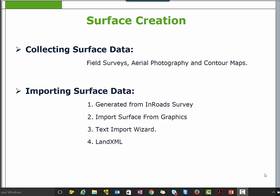In this course, we will use the Import Surface from Graphics method to create the surface. Import Surface from Graphics is the widely used method to bring surface data into Bentley Realtrack.